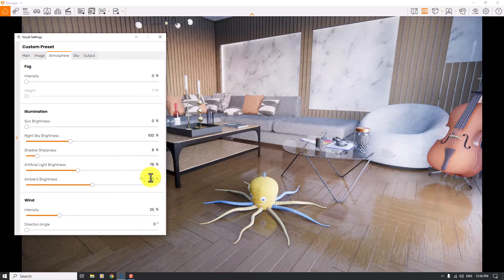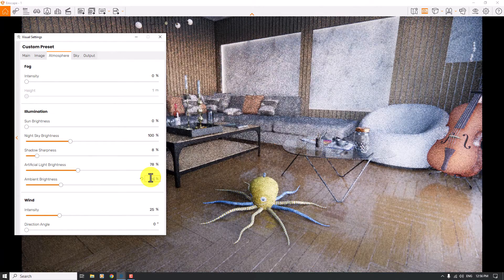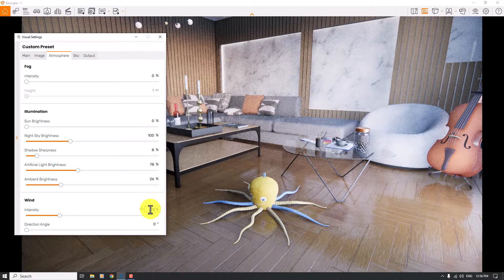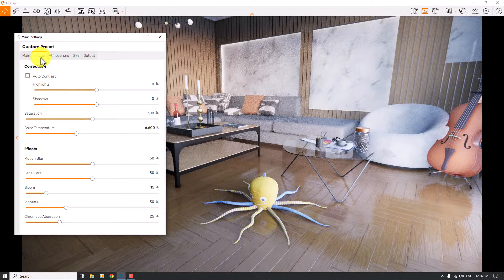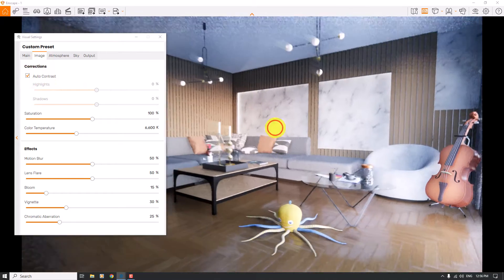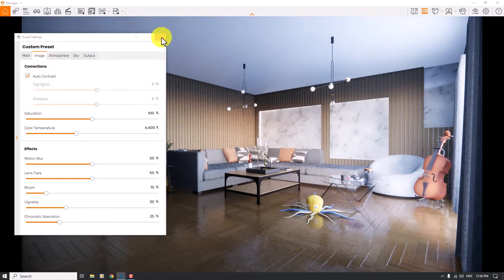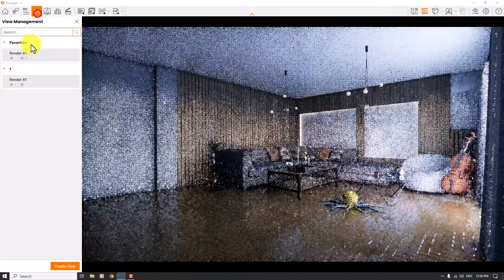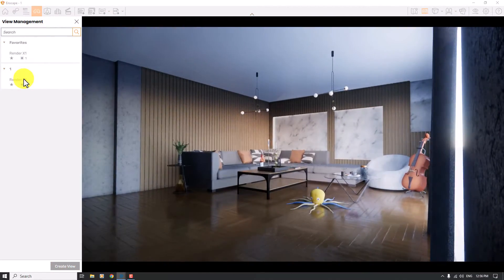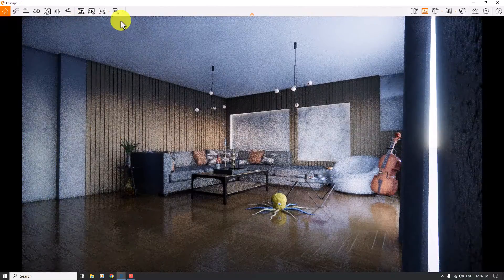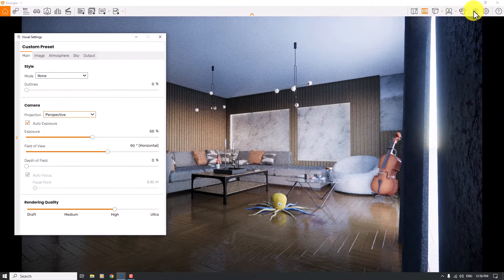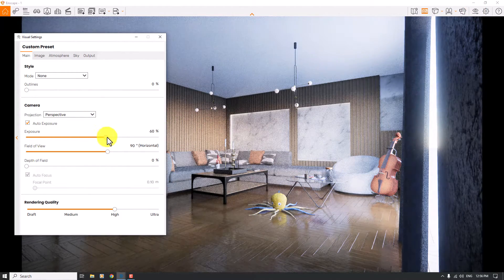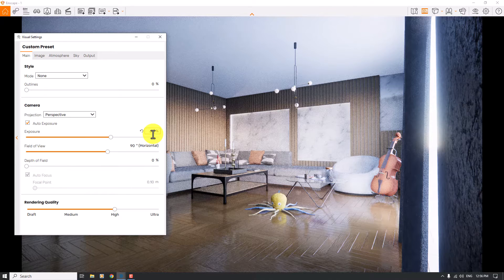Ambient brightness is related to interior lighting with sunlight, but since we don't have any sunlight in our scene, I will turn it down. Intensity of wind is not important. In the Image tab, I'm going to use Auto Contrast — now we have this view in our scene. I'm going to click on view management — render X1 is ready. I'll close it, click on Visual Settings, and increase the exposure of your scene. A number about 64, for example.